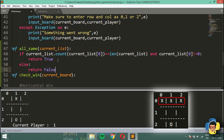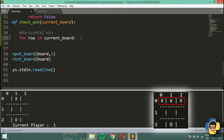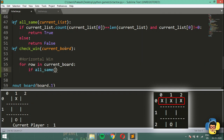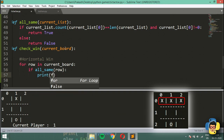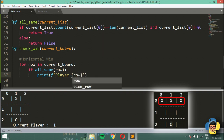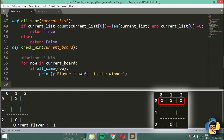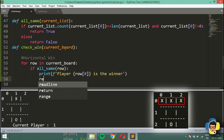Back inside check_win, for the horizontal win we iterate: for row in current_board. If all_same(row) is True, we print that the player at row[0] is the winner and return True.